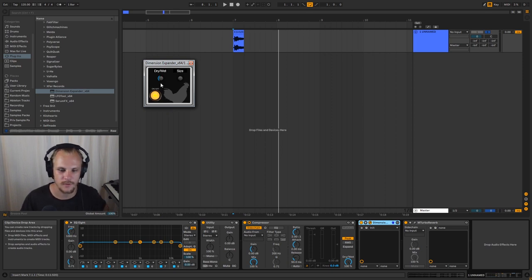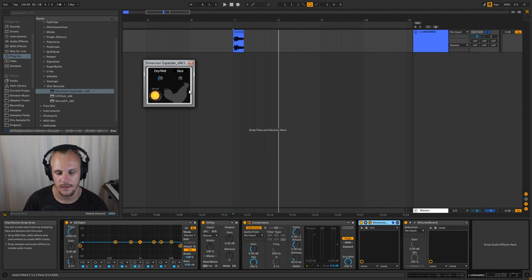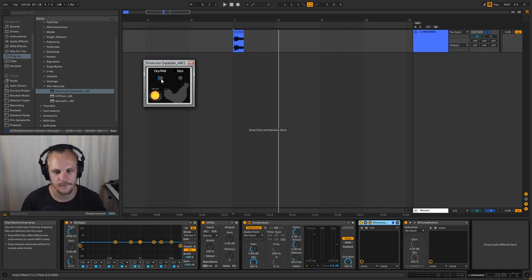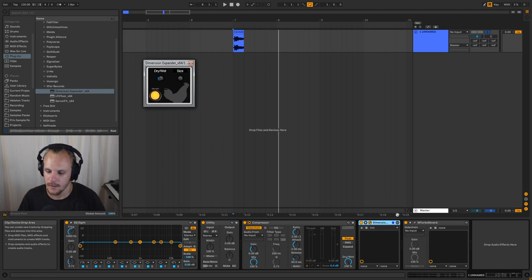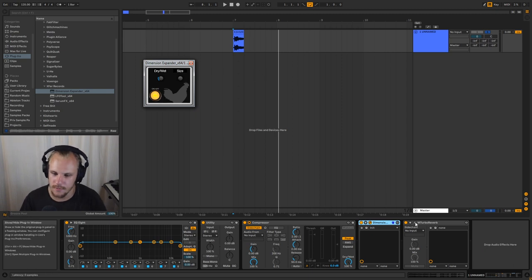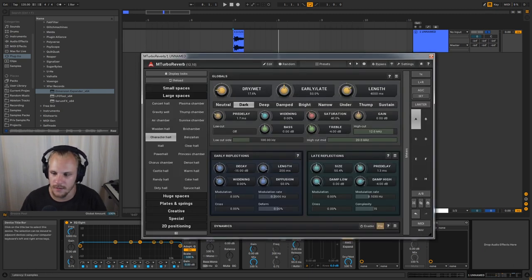And there's some other ones out there as well, but this is the one that is easiest to use. And if you set size to zero and you just set a dry-wet that you like, what you can then do is kind of compensate for that with both the dry-wet but also the length of your reverb here.